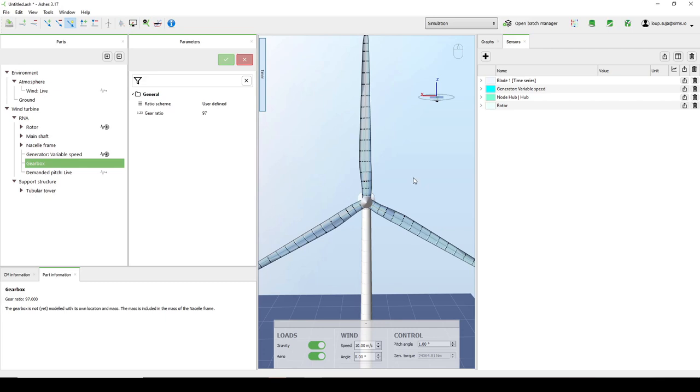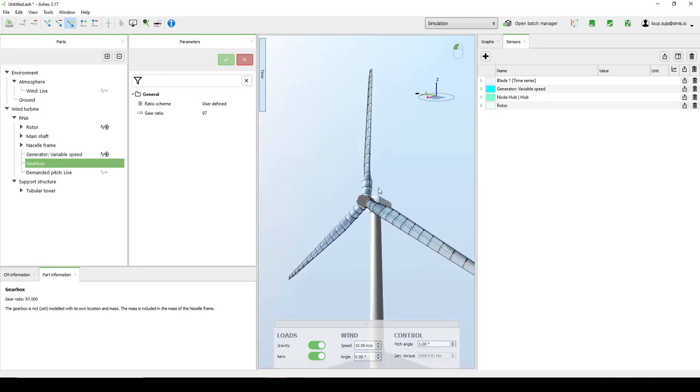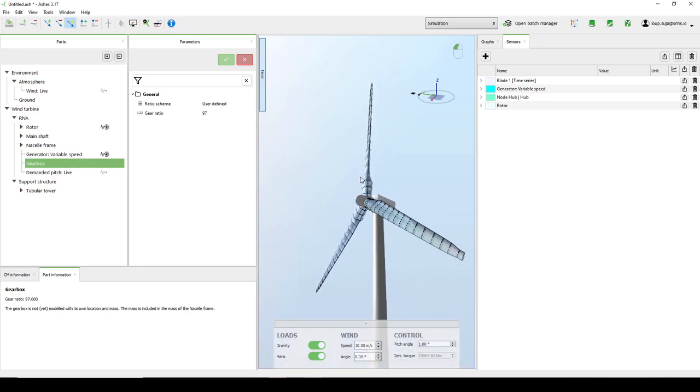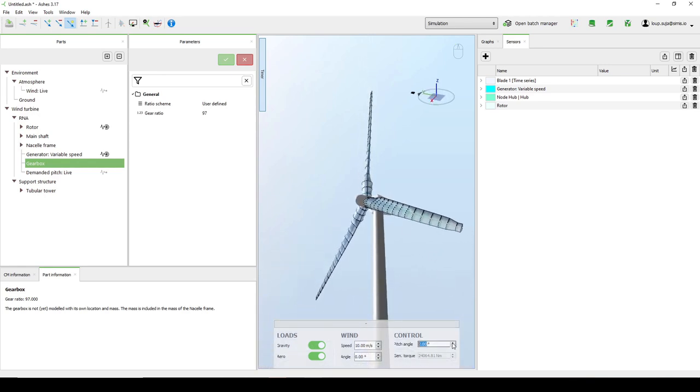Wind turbines used to have their blades bolted onto the hub here, but around 15 to 20 years ago manufacturers started introducing a pitching system to allow the blades to rotate like this.